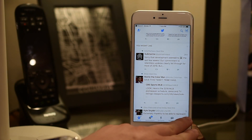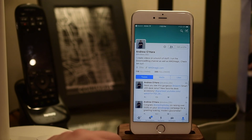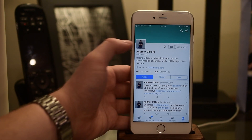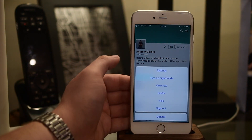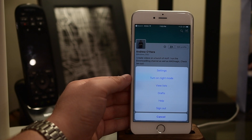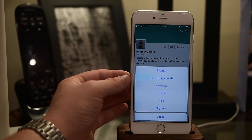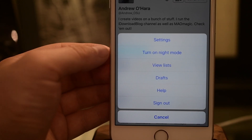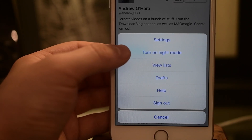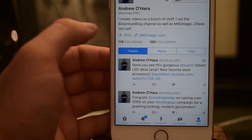To start, you simply open up the Twitter app, click on your account icon in that bottom right hand corner, and then click on the gear icon. Then there's a setting right there near the top that says "turn on night mode."